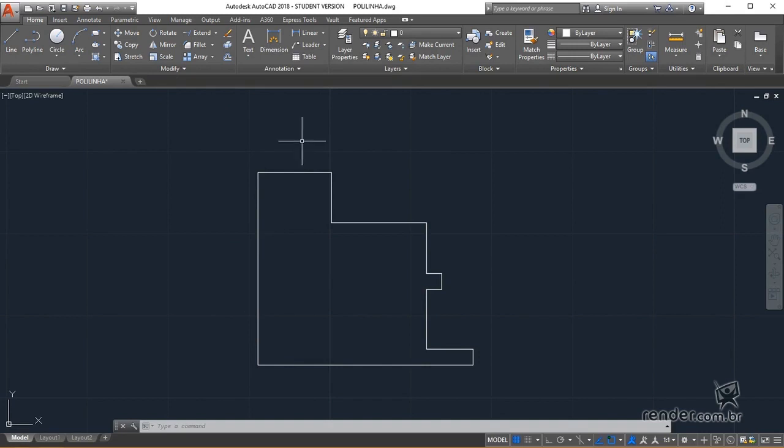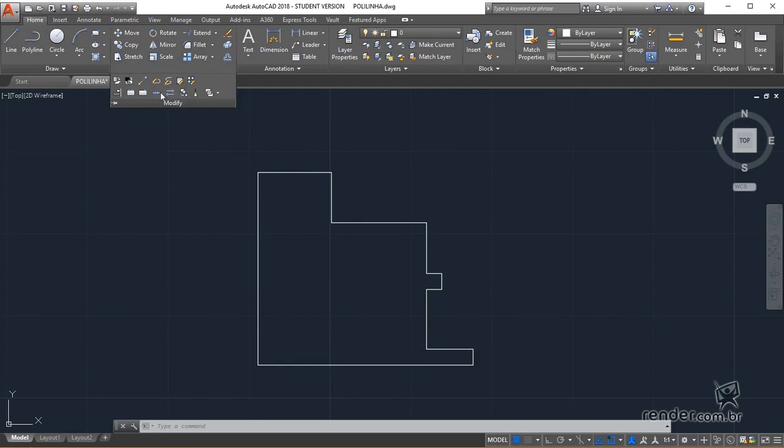For this, we use the join command, displayed when clicking on the title bar of the modify panel.